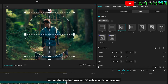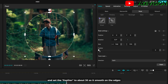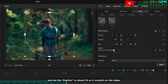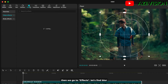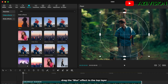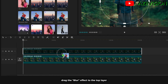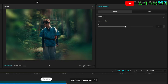Set the feather to about 30 so it's smooth on the edges. Then go to effects and find blur. Drag the blur effect to the top layer and set it to about 10.